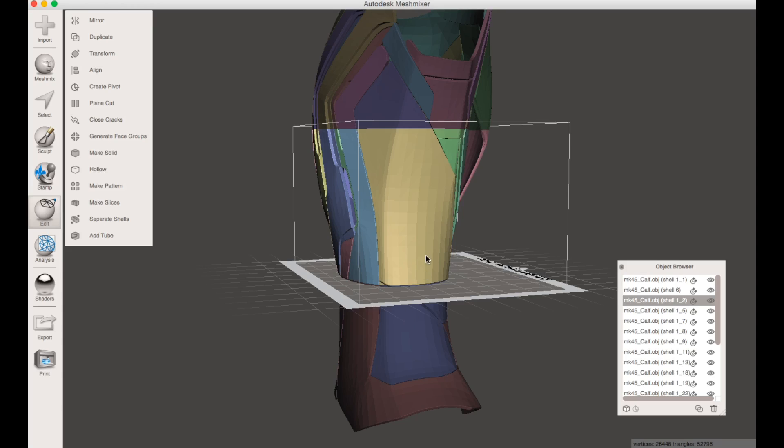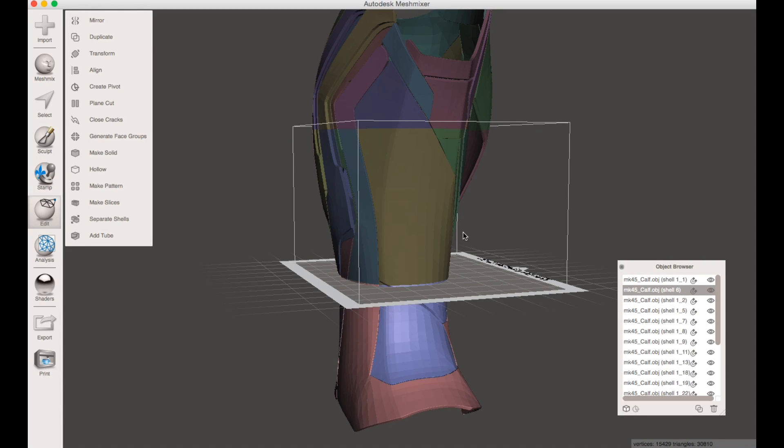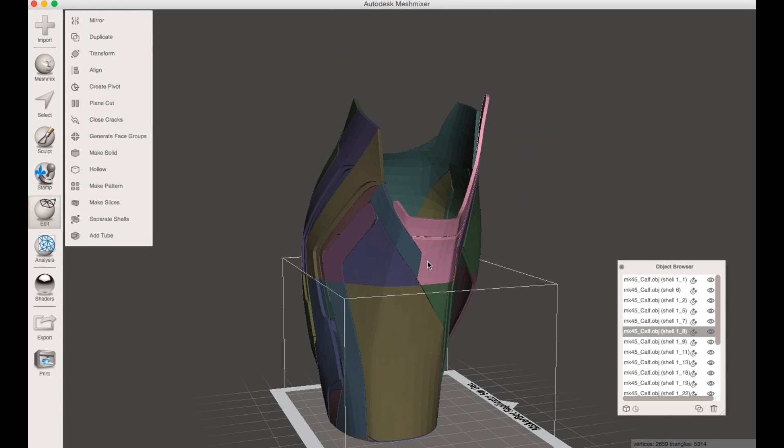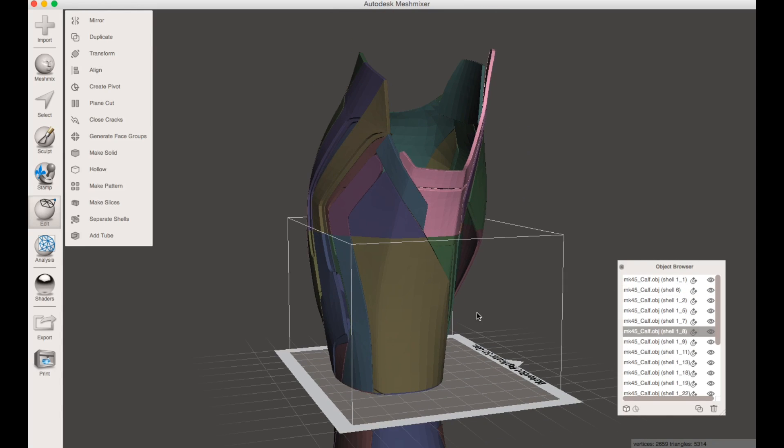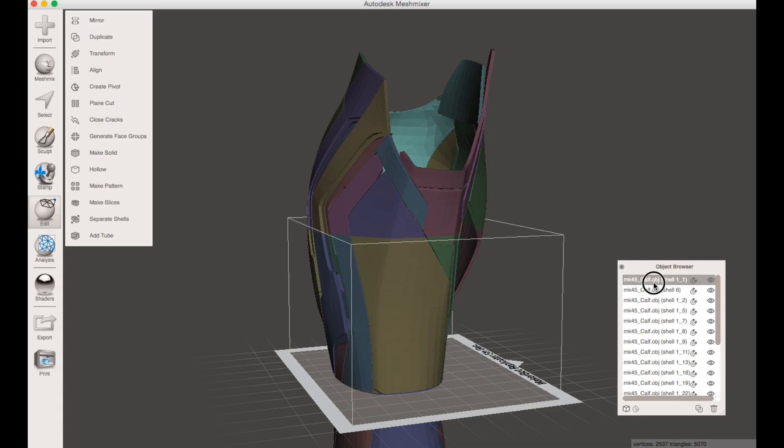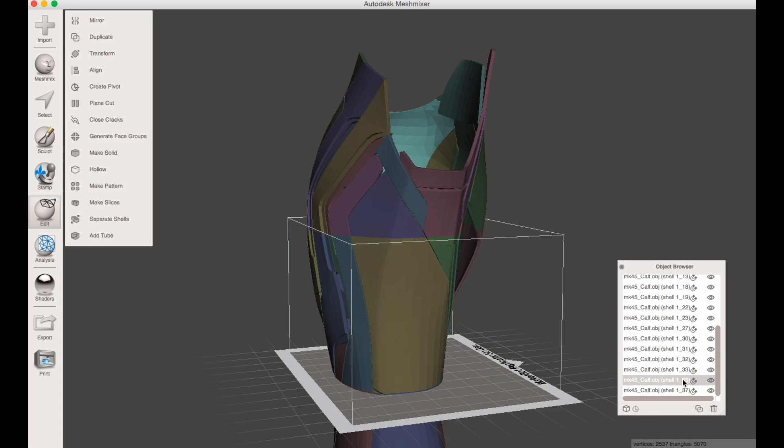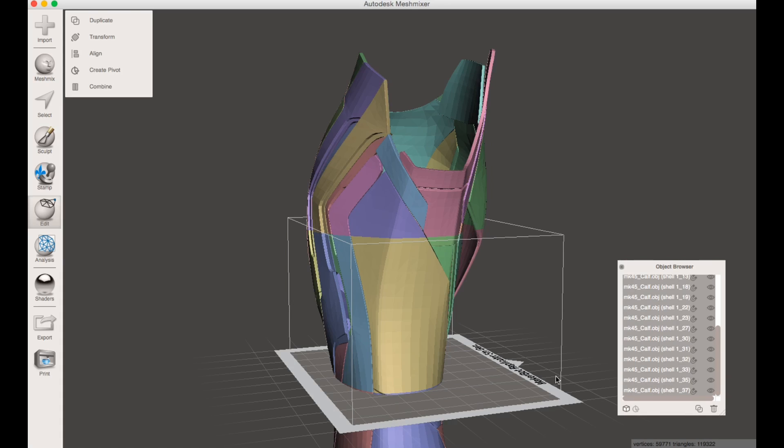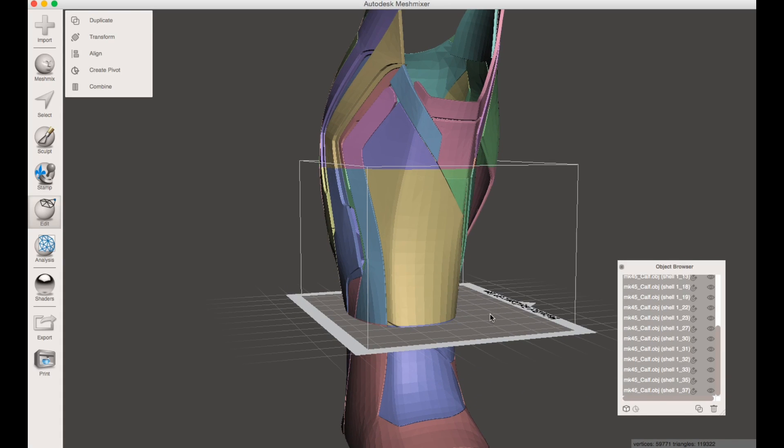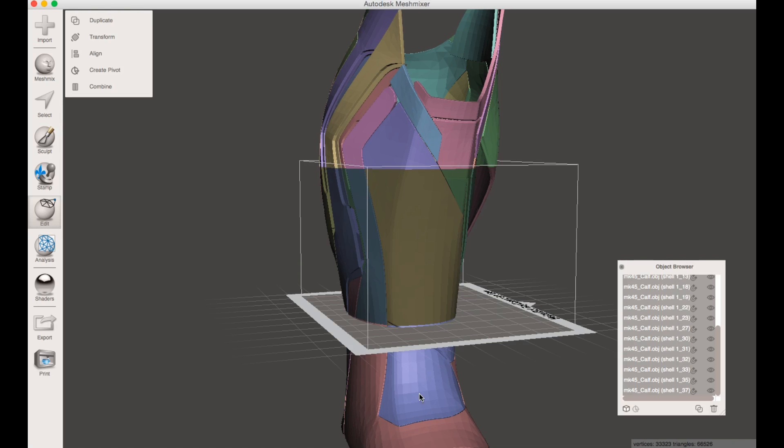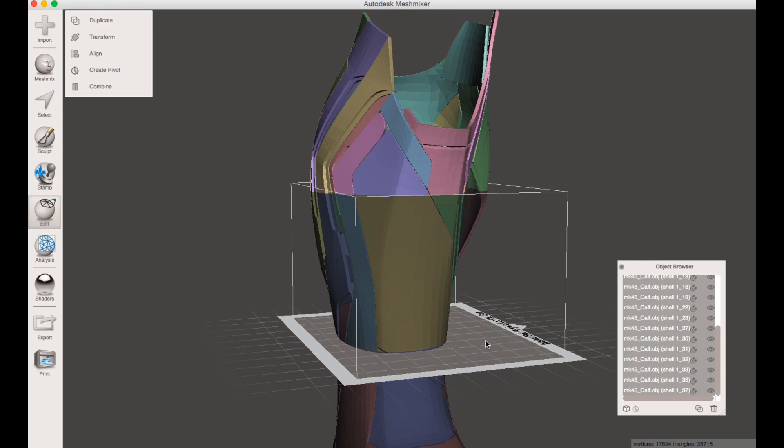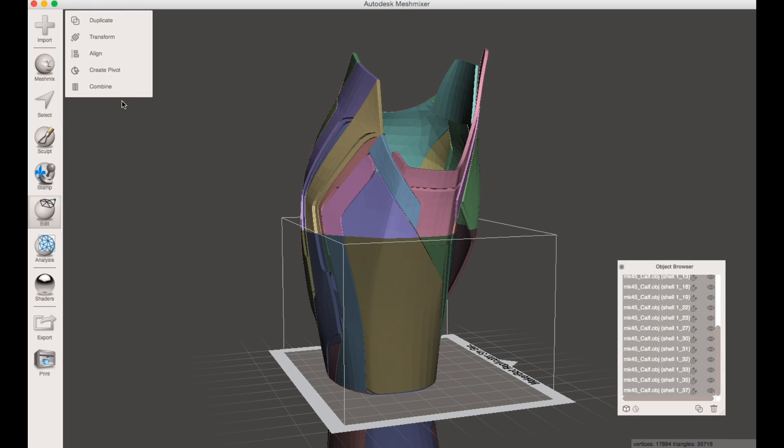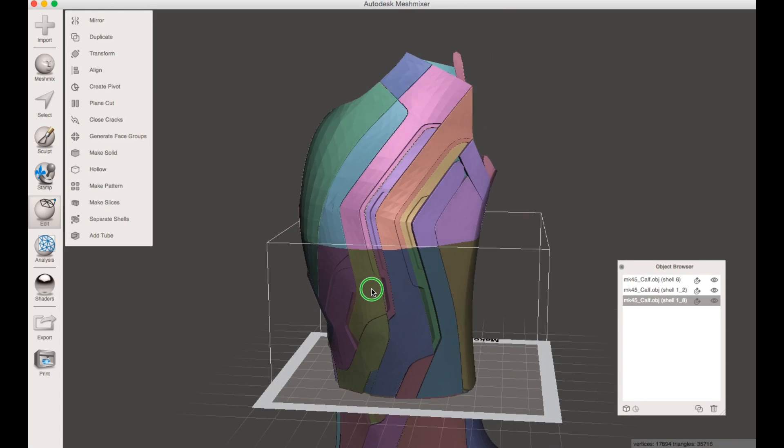So now we have this working up here. Now we're going to combine that last piece.